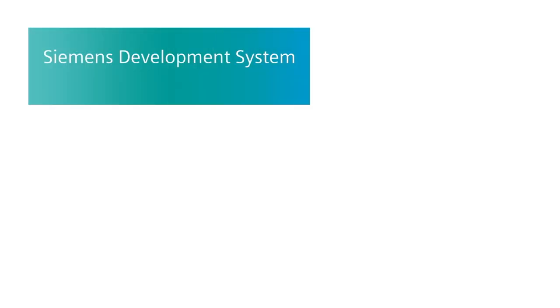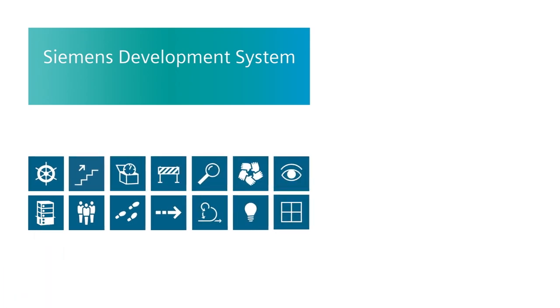All set for the digital transition and new market conditions, with the business-proven methods of the Siemens Development System, or SDS for short.